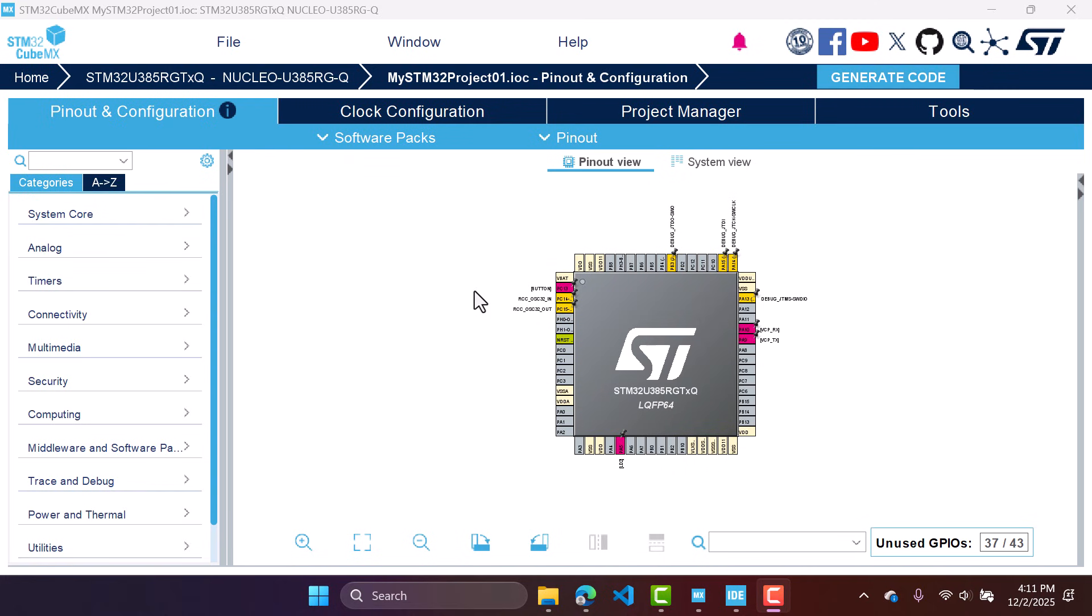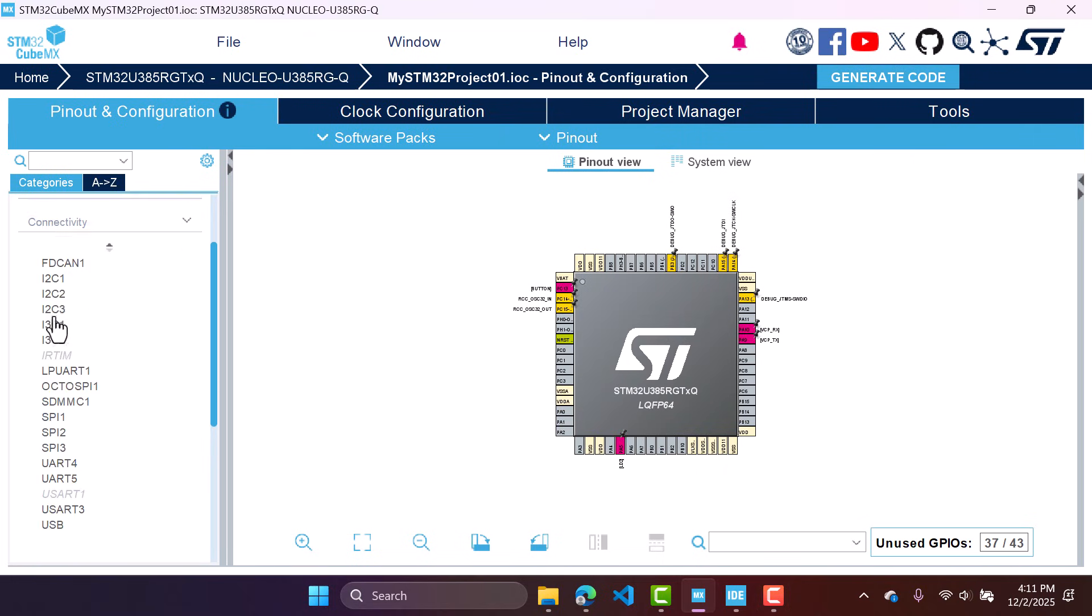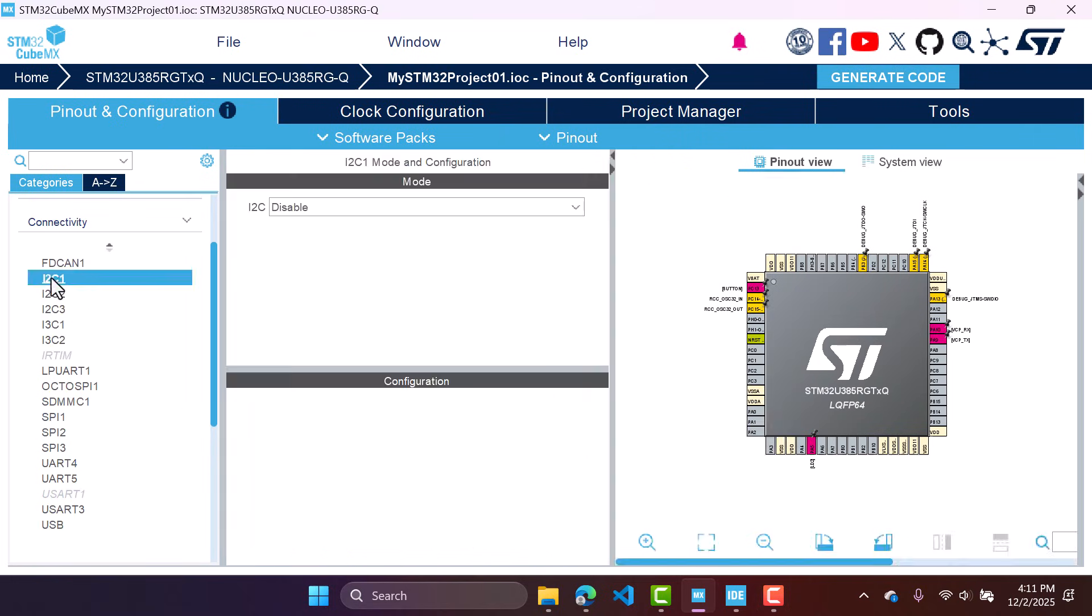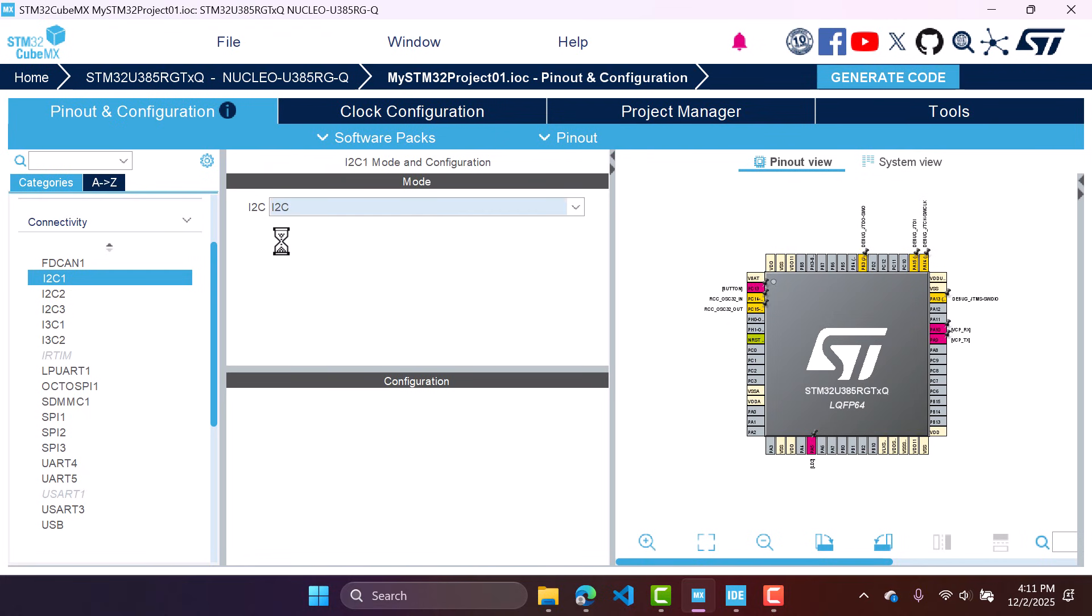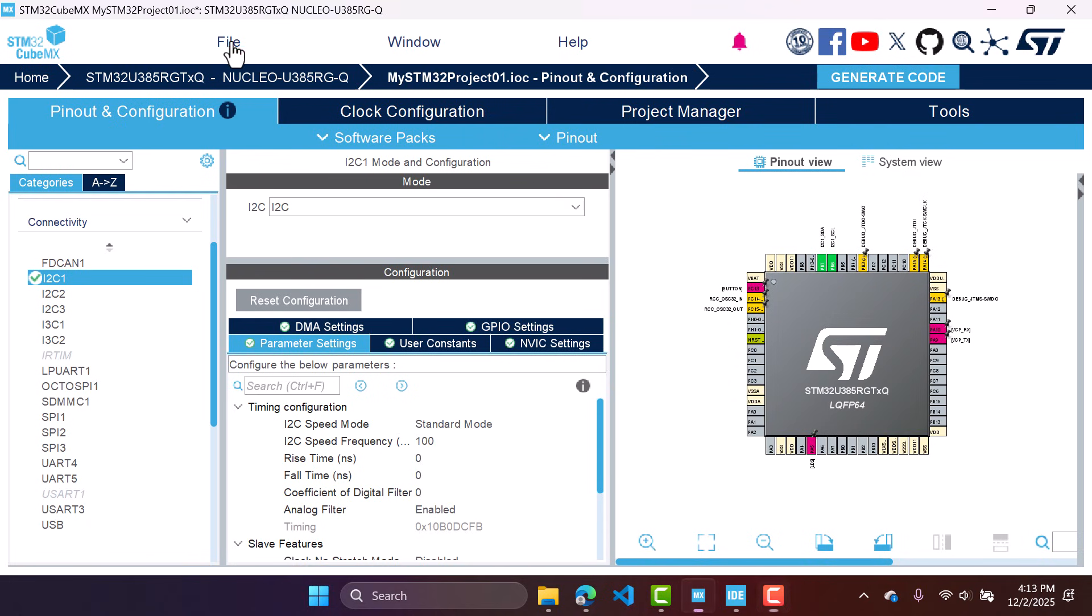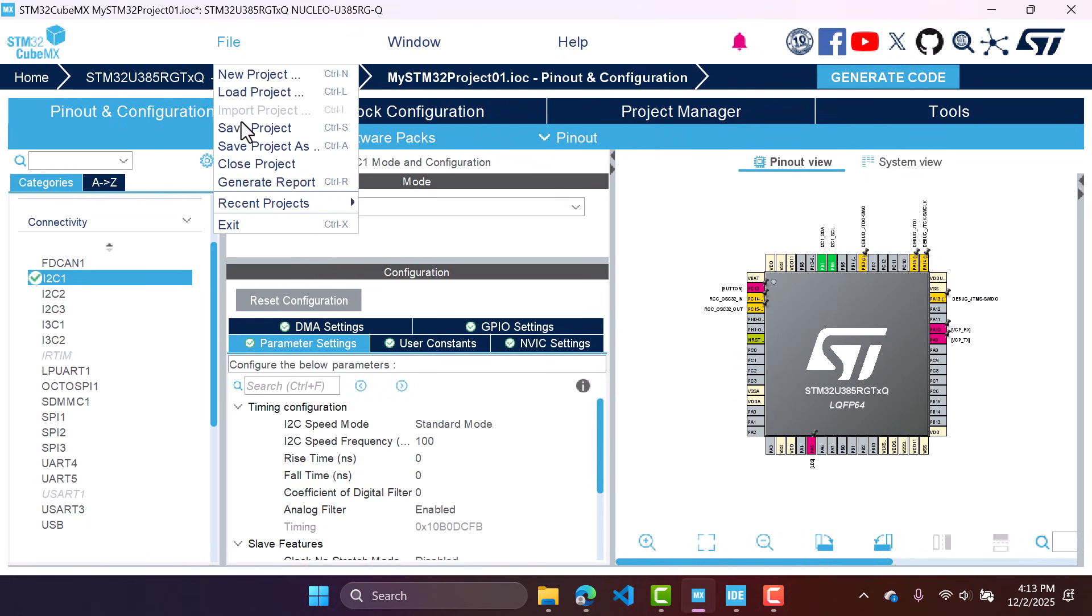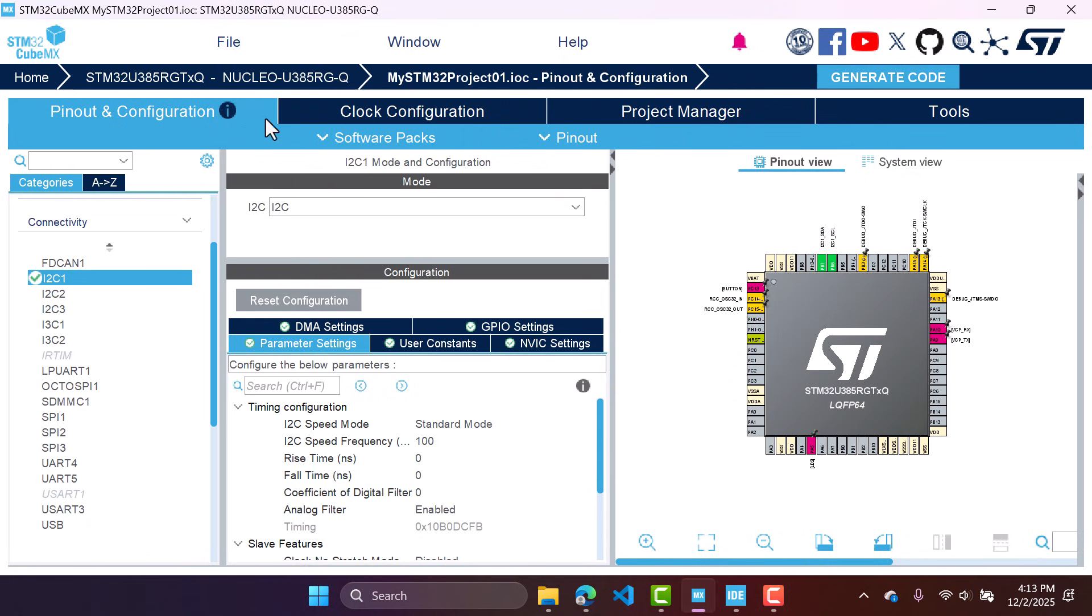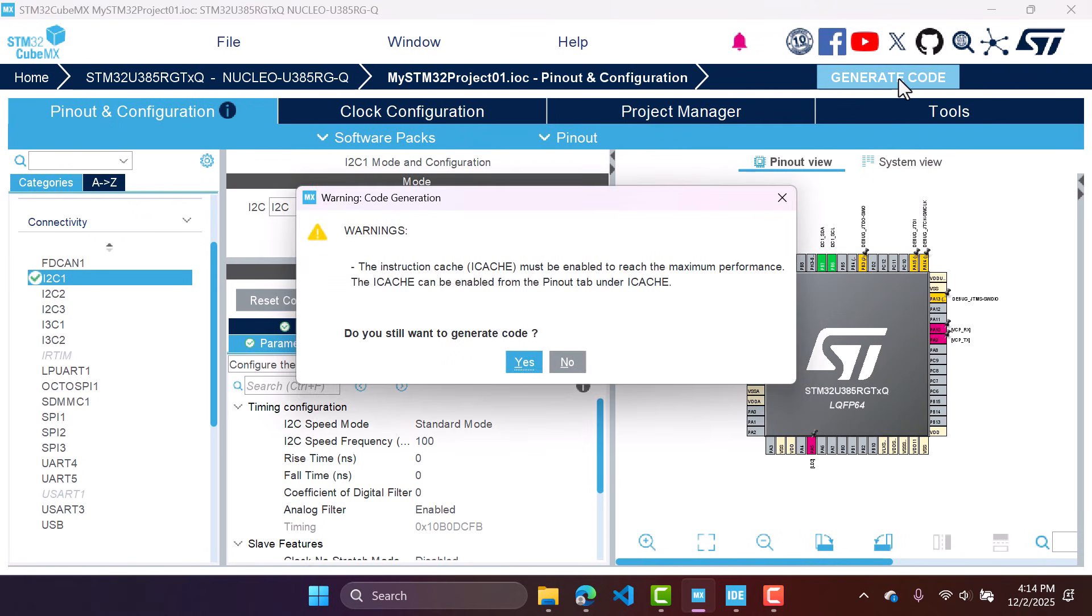Now let's imagine that we want to make some modification inside our STM32 CubeMX project. So we are going back to STM32 CubeMX. And let's say for example that we want to enable I2C communication. So I'm enabling my I2C. The I2C is now configured and the pin has been assigned. Let's save the project and we're going to generate the code again.